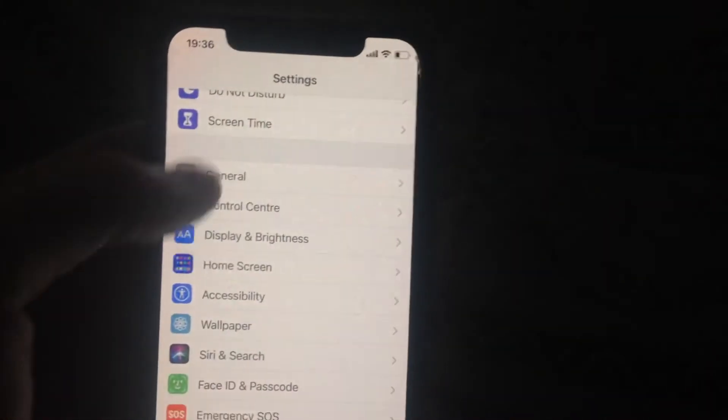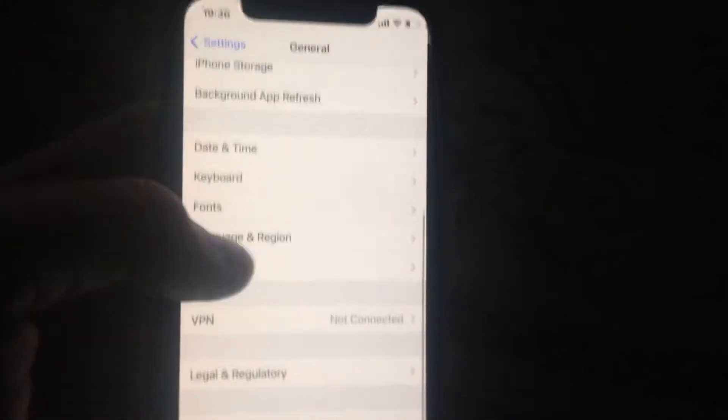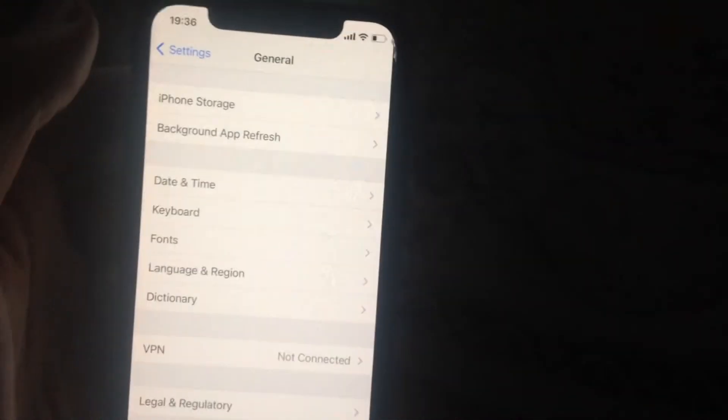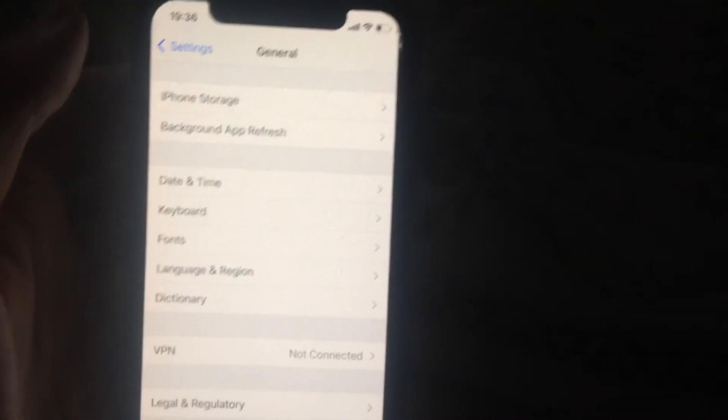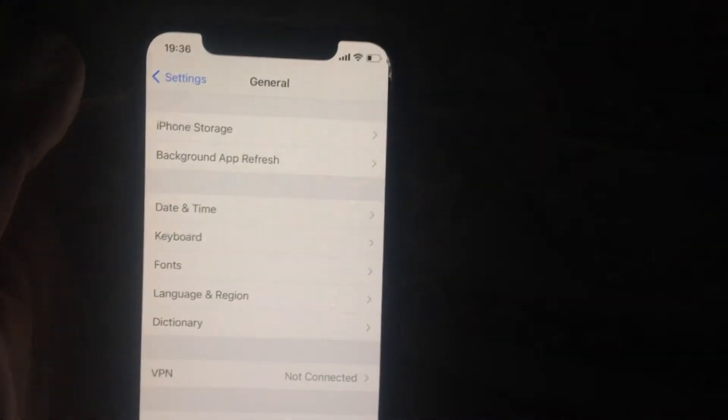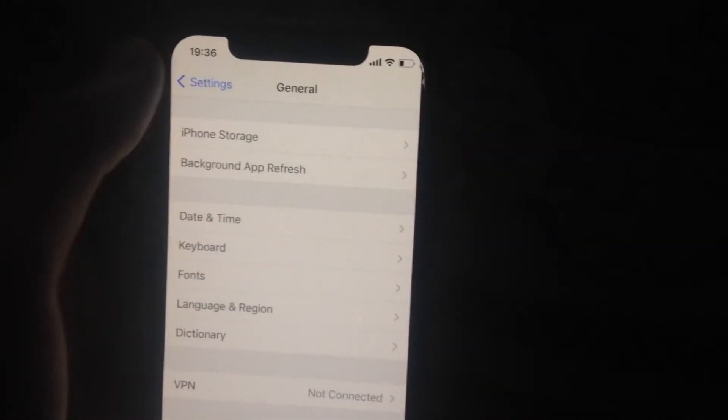Try to go to General again, scroll down, tap on Shutdown, slide to power off, wait a few seconds, and power on your phone again. Just a simple restart of your phone.